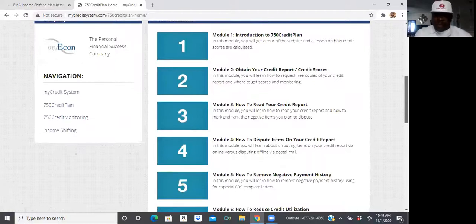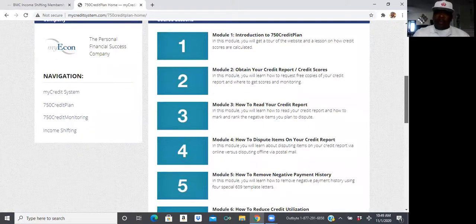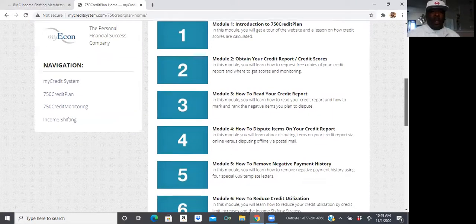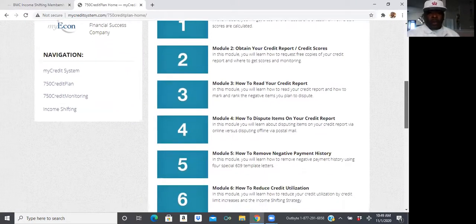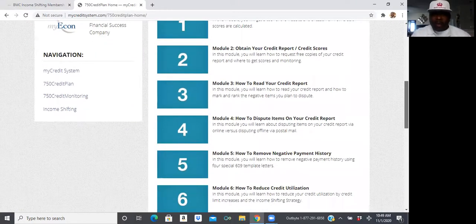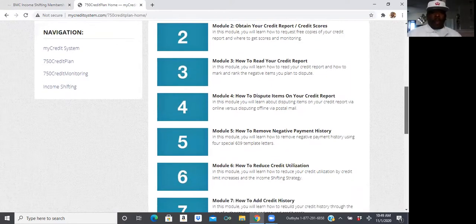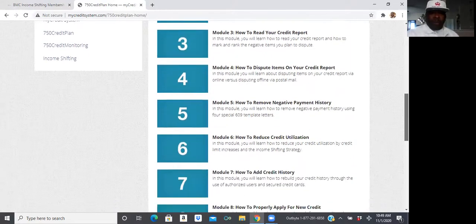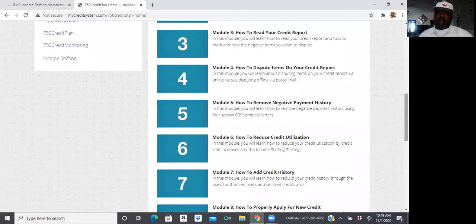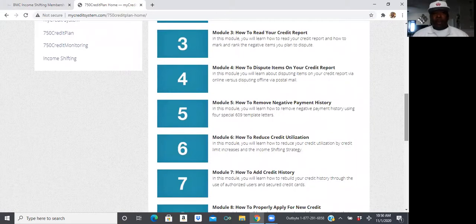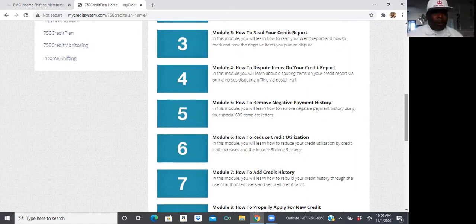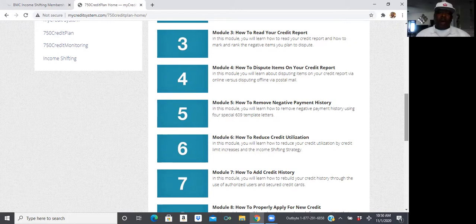So, the first module is Introductory to the 750 Credit Plan. Second module, how to actually get your credit report. Third module is actually how to read your credit report. Because, believe it or not, most people have never even seen the credit report, so they wouldn't even understand how to read it. We're going to break it down on how to read it.